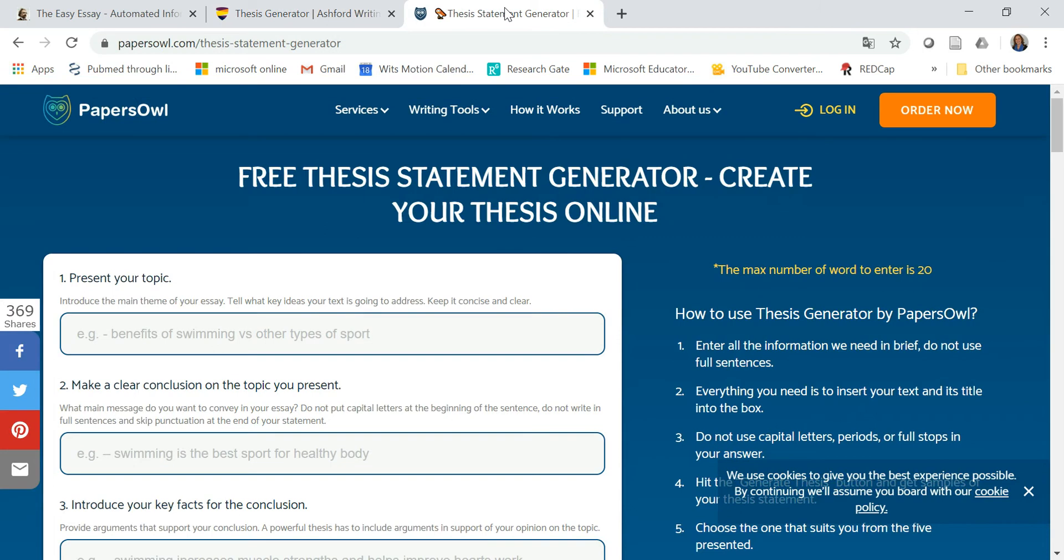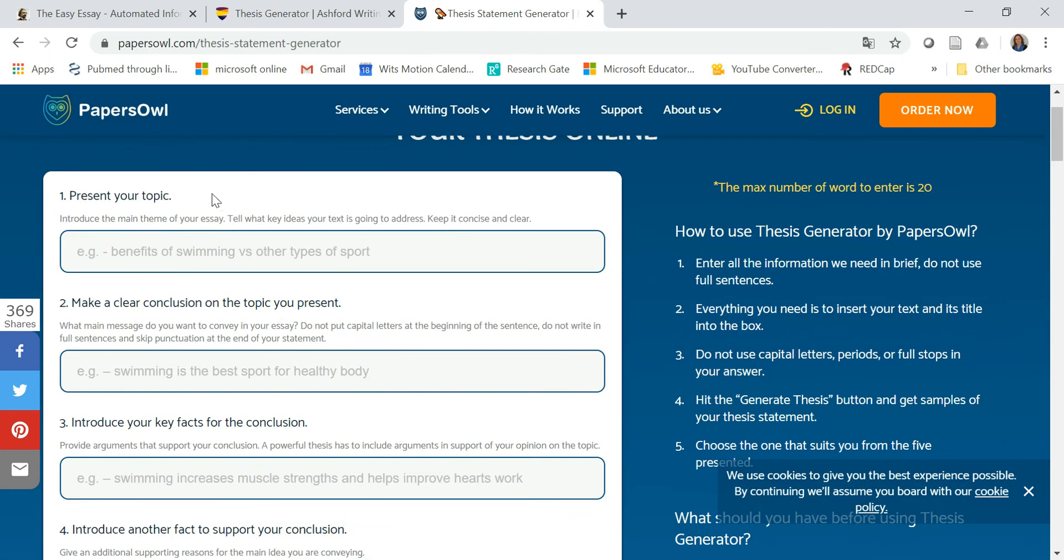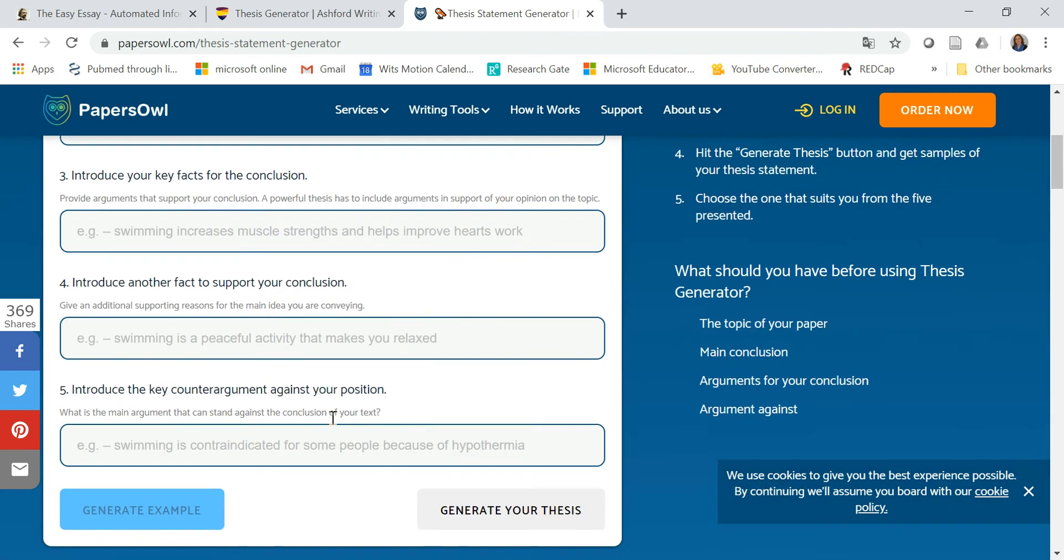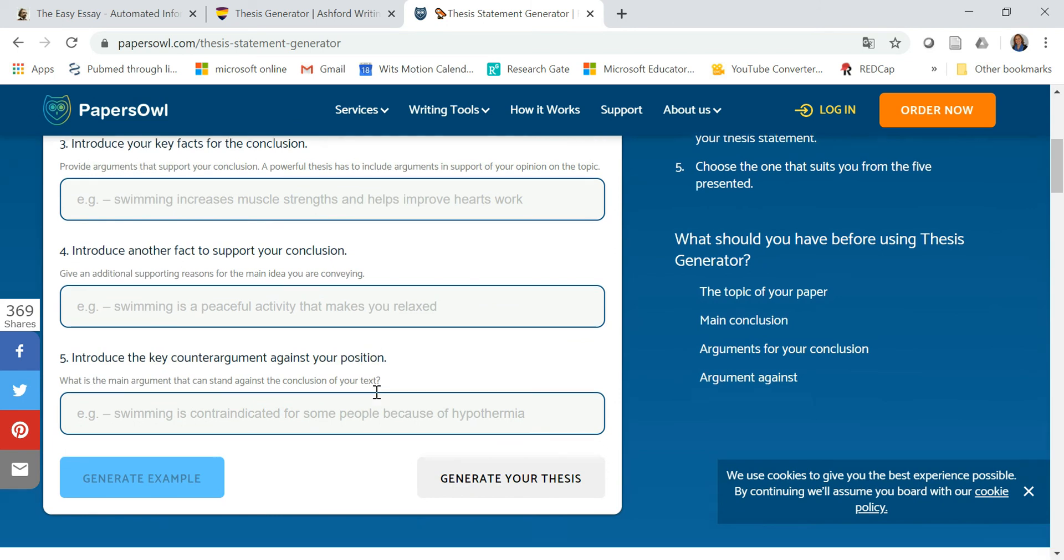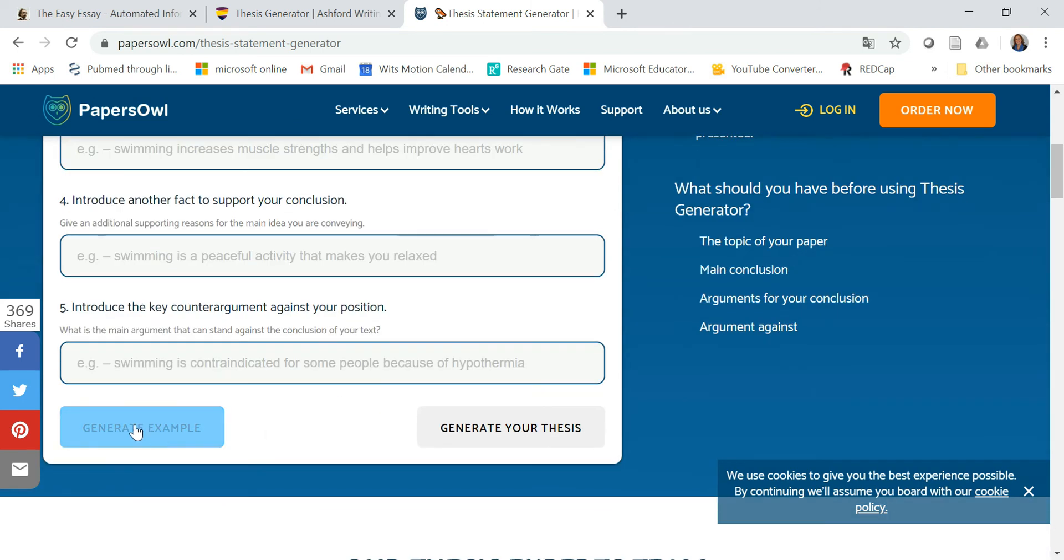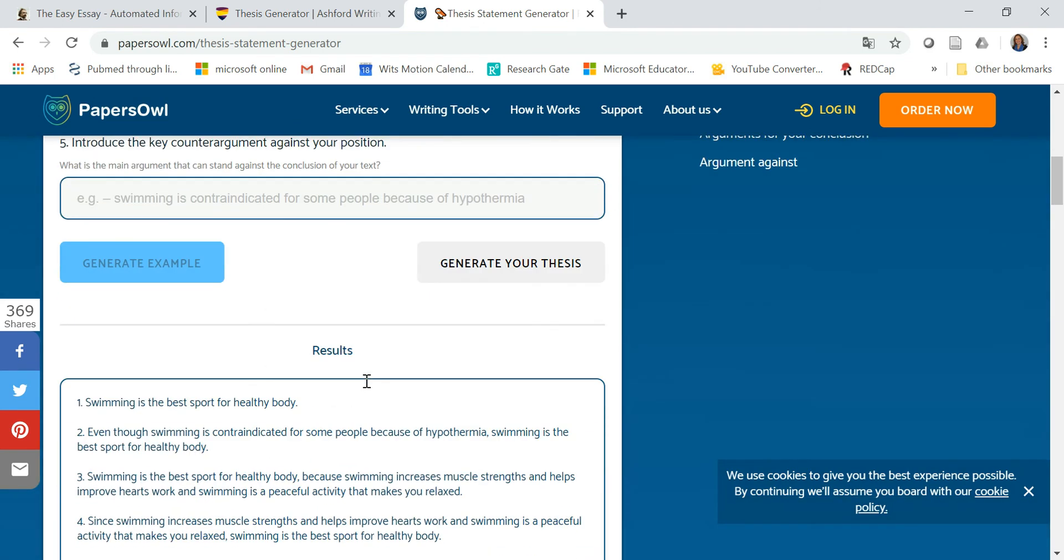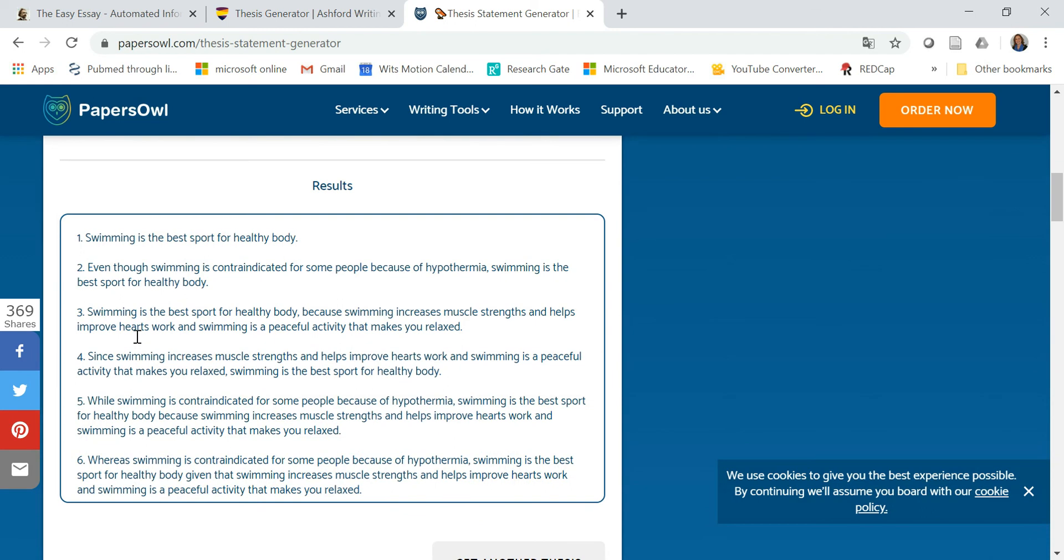And then the next website is PapersOwl.com. They also have their thesis generator and you have your topic, your clear conclusion of the topic you're going to present, an introduction of your key facts for the conclusion, introduction of another fact, counter argument against that position. And let's say we are going to generate an example. And here it just outlines what you were thinking in a nice order and you can expand on those aspects.